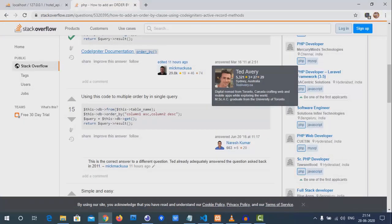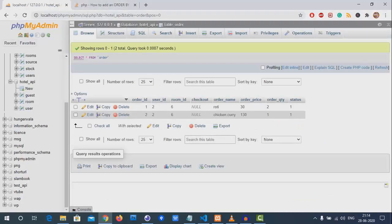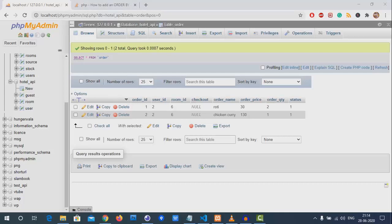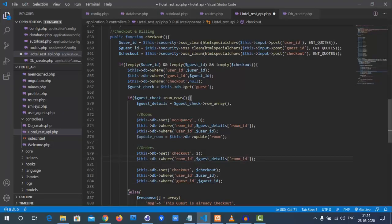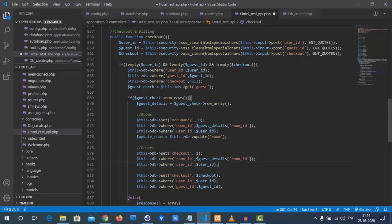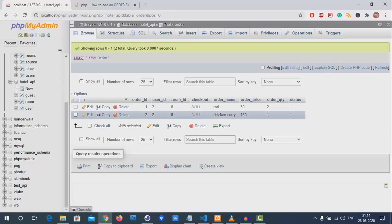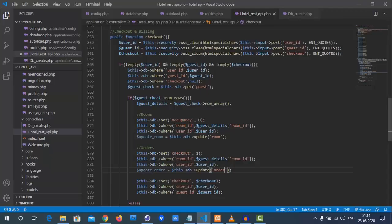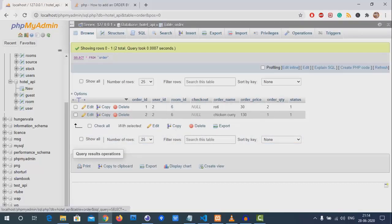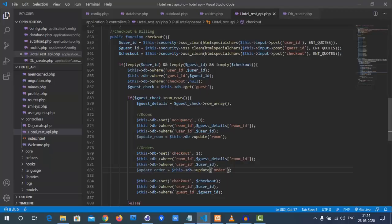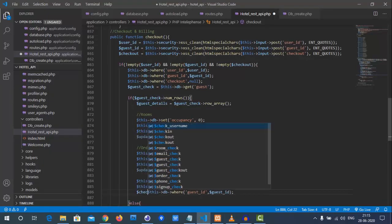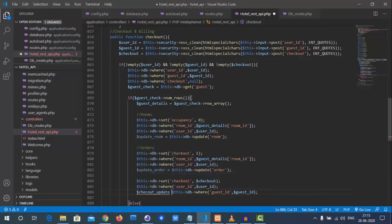Now we need to update the food/orders section. For the room update that was for rooms — now we do it for orders. We use `$this->db->set('checkout', 1)` because the guest is checking out. The where clause uses the room ID from the guest's room details.